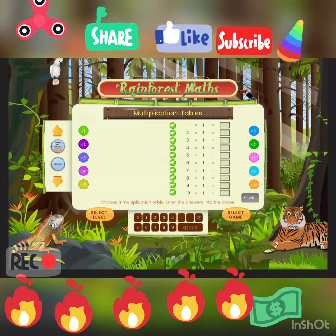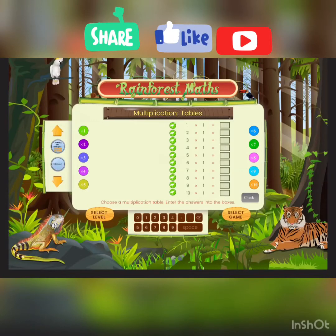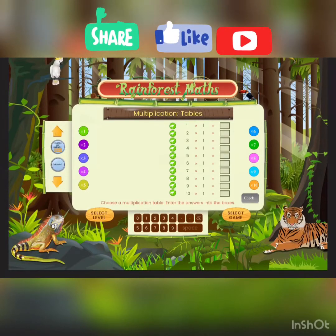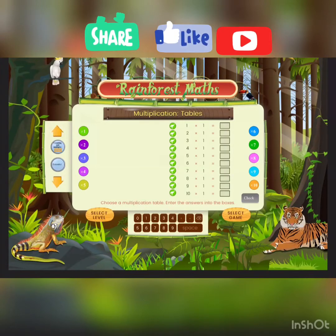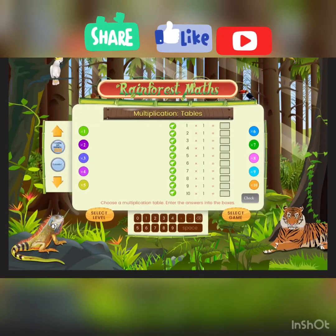Hello, today I'm going to show you how to do multiplication and division. For the first question it's 1 times 1. The easy trick for all of them is to look at the first or second number — the bigger one. You just write the same number, so the answers are 1, 2, 3, 4, 5, 6, 7, 8, 9, 10.